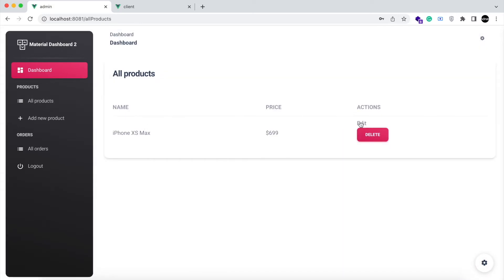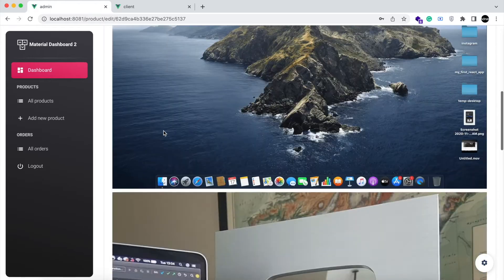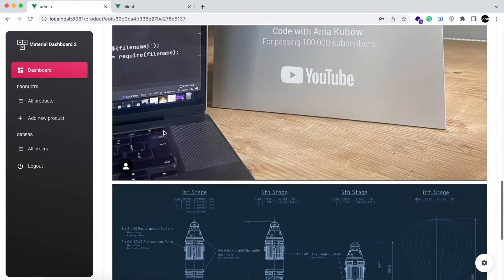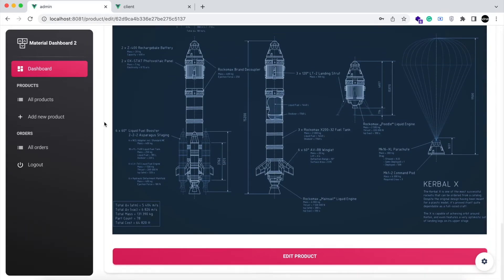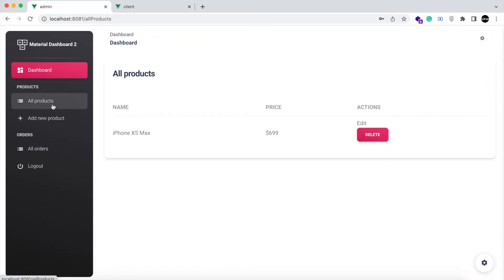You can edit the product — you can update the name, description, price, or even the images of the product. You can also delete the product. Since this project is developed in MongoDB, even if the product is removed from here, it will not be deleted from your orders page, because MongoDB is a non-relational database.